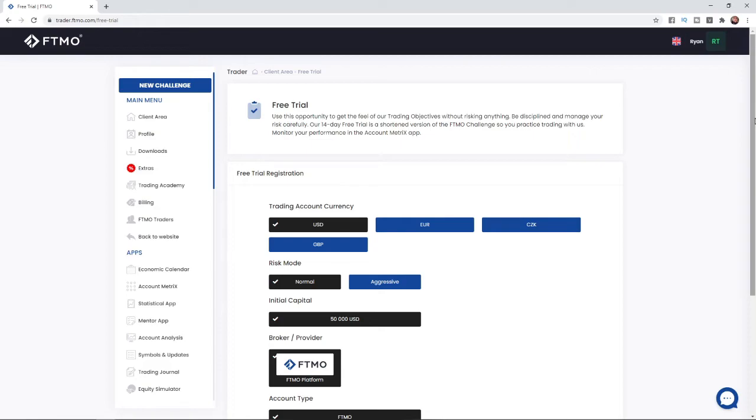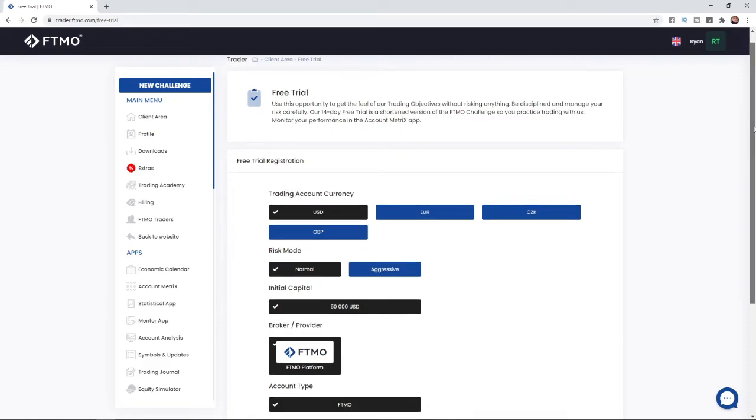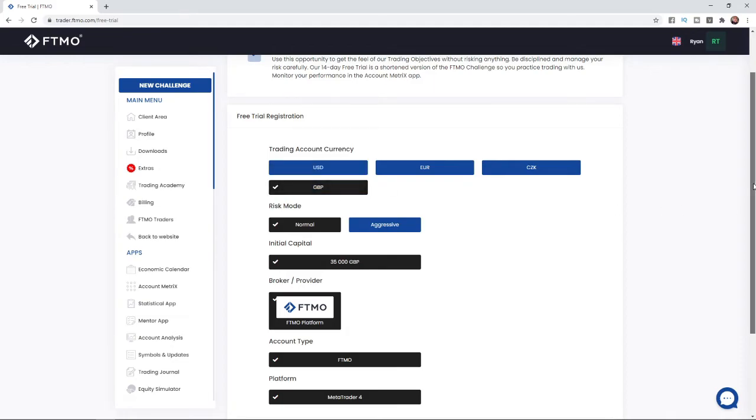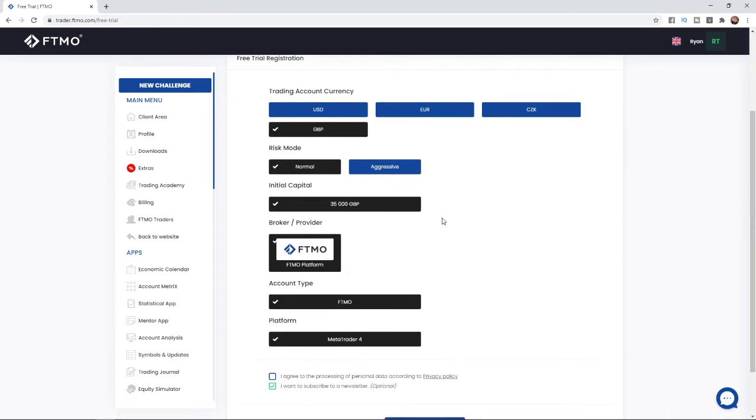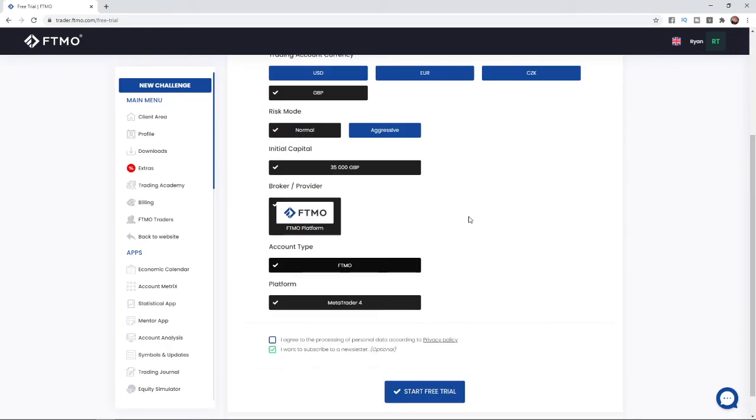this section here where you can set up your account. So as you can see you have got a couple of currencies here. You've got USD, GBP, and whatever you are using you can click on that. So for me it would be GBP. So risk mode normal or aggressive, and initial capital is only 35,000 GBP. And then for broker is FTMO obviously, and then account type is also FTMO. And the platform they use is